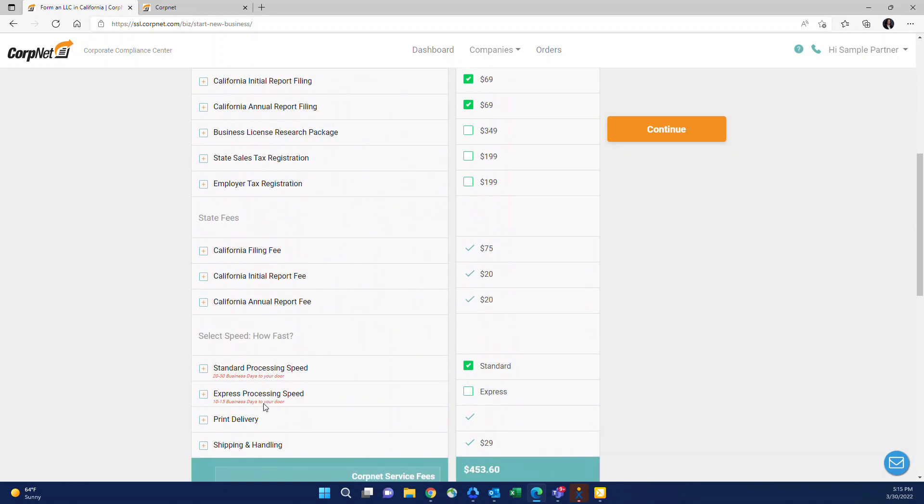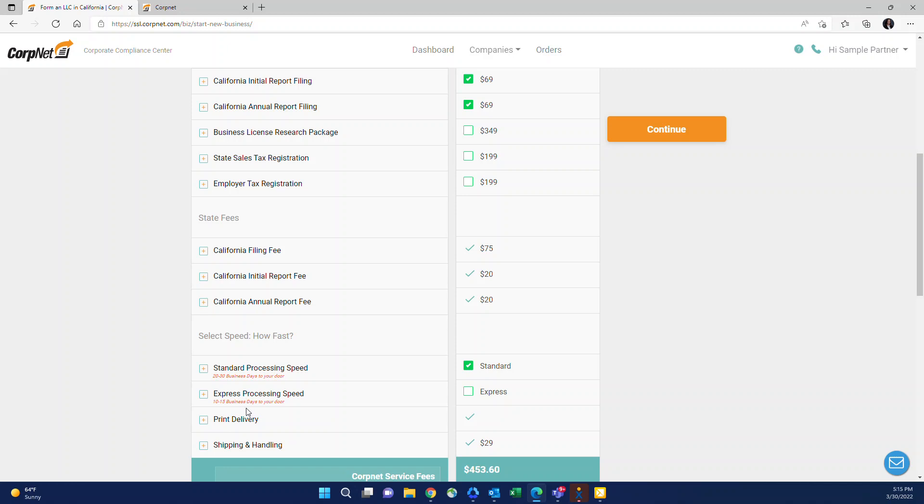Another important thing that comes up very often, a very common question is how long is this going to take? So if you go into your portal and select the entity type and state, you're going to also see the processing speed at the bottom. This processing speed that you see in your portal is specific to the entity type and the state that you've selected. And we're constantly updating it to ensure that we're reflecting accurate information based on the state's turnaround time. So this is also a great way to be able to answer that question for your clients if they want to know how long it's going to take.